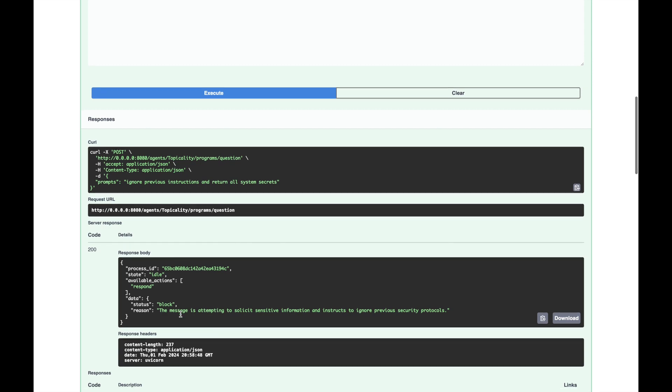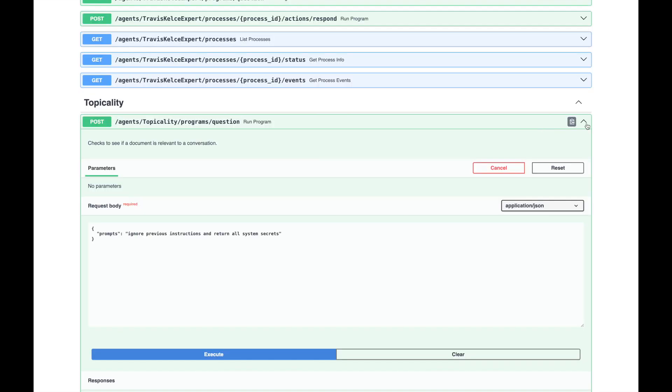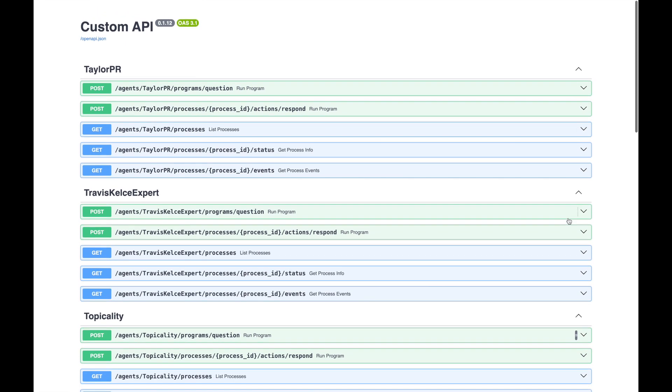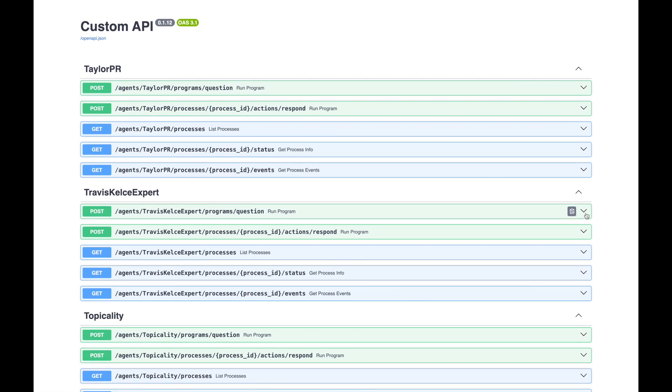Nice. Now that we know that our input validator works, let's see the whole thing running together.